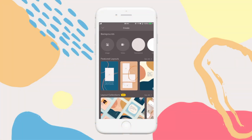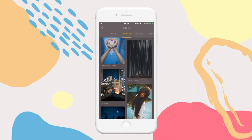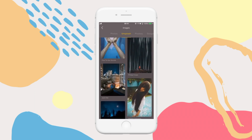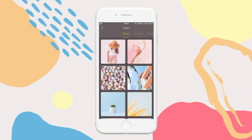Start your first project by simply tapping this big yellow plus button. Then choose a background. There are a few background options here, including video, but for the purpose of this video, we'll start with an image. You can select an image from your camera roll, or if you're in need of a stock photo, you can tap here for Unsplash to find the perfect free stock image for your design.